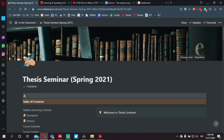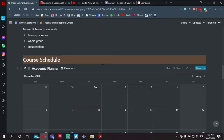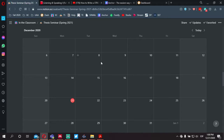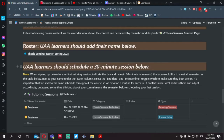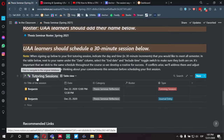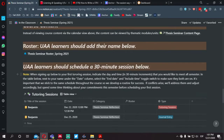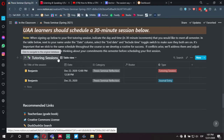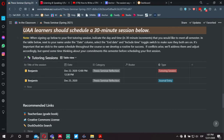From the thesis seminar main page, if you scroll down, you'll see a section called course schedule. And further on down, you'll see a section called tutoring sessions. The tutoring sessions is where we're going to add our reflective journals and also schedule our tutoring sessions.